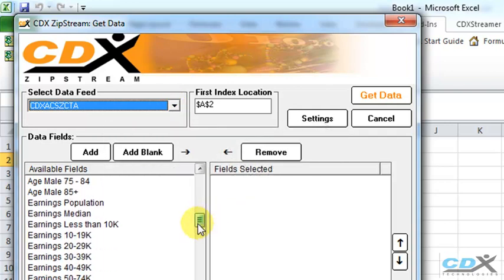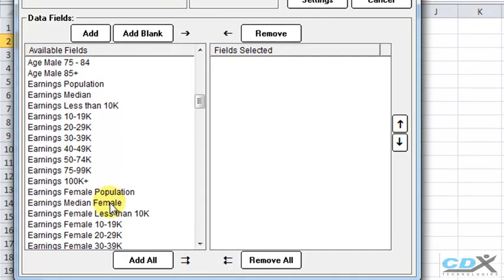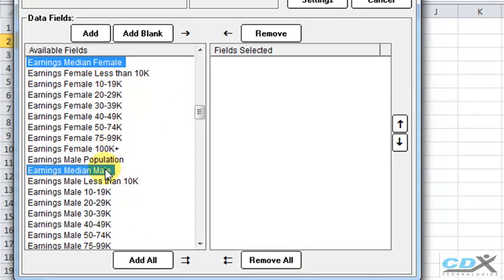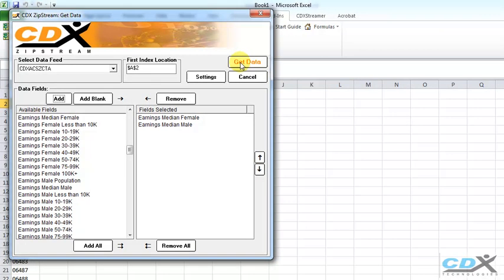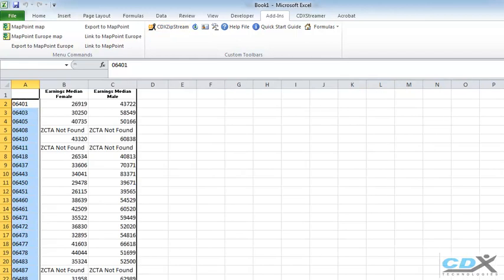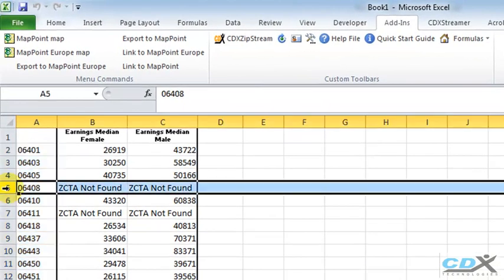Then, from the drop-down list here, we select Female Median Earnings, and then Male Median Earnings. Click on Get Data, and median values are imported for each of the zip codes in our list.